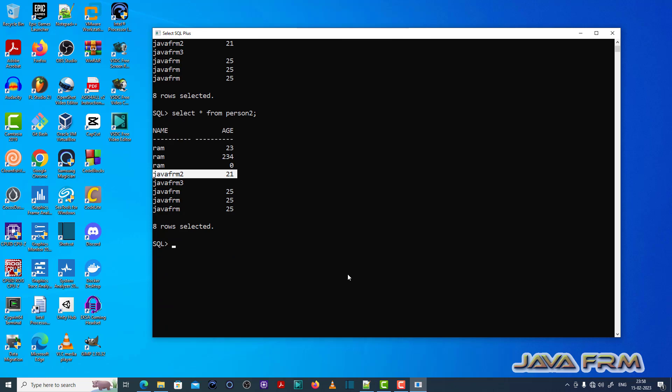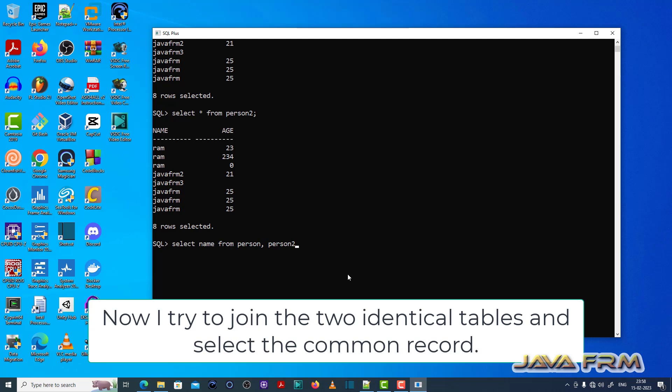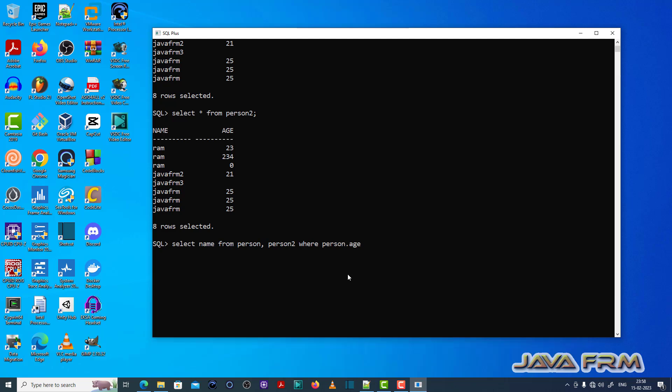So I am going to join these two tables. I am going to select name from person comma person2 where person dot age equal to 21 and person2 dot age equal to 21. So this is a simple join query.